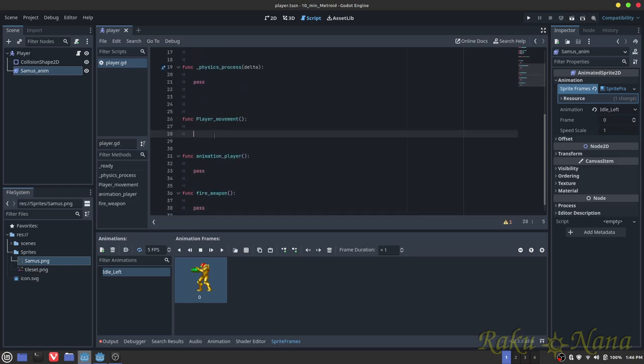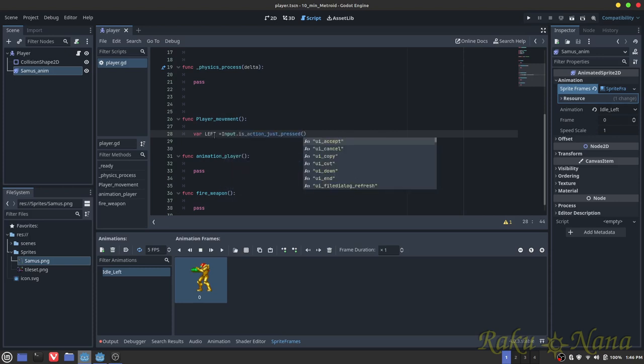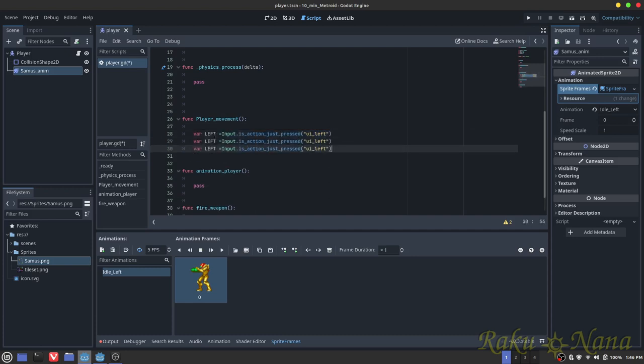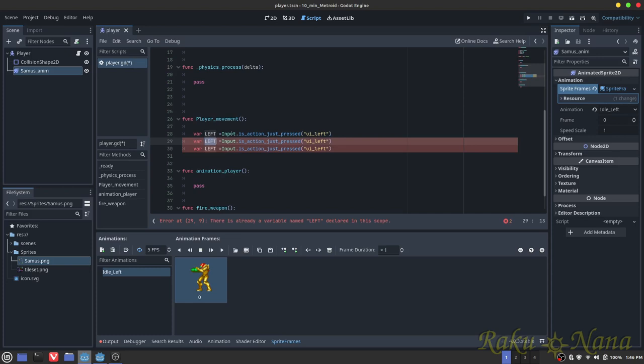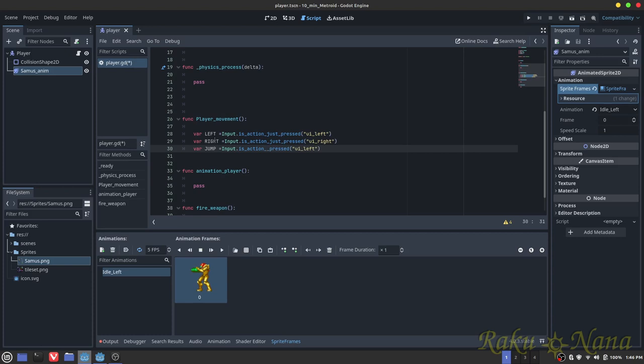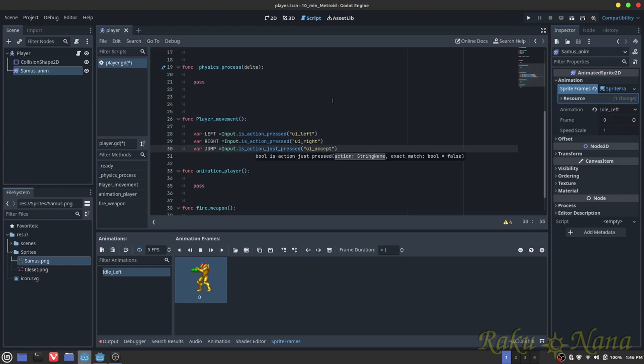So here in the player, we're going to create a couple of variables. Left equals input dot is action pressed. And we're going to use UI left. That's just the left arrow keys on your keyboard here. Then we're going to copy this a couple of times. We're going to have a right, and that's going to be right. And we're going to have a jump, and that's going to control exactly what you think. This one here, we don't want it to be just pressed, we want that one to be just pressed. These, we want it to be pressed. That way, it's going to check it every single frame. Just pressed, it's going to check it only one time. And this is going to be the accept right here, that's the space bar.